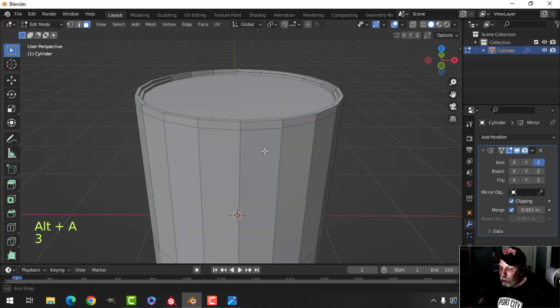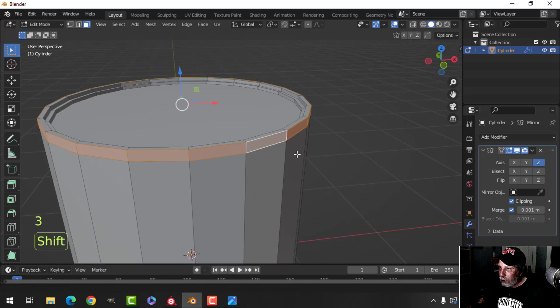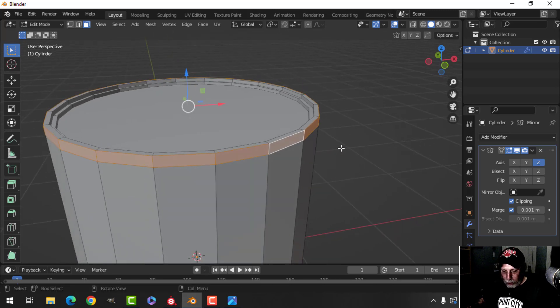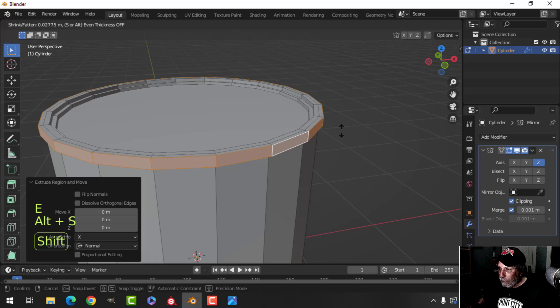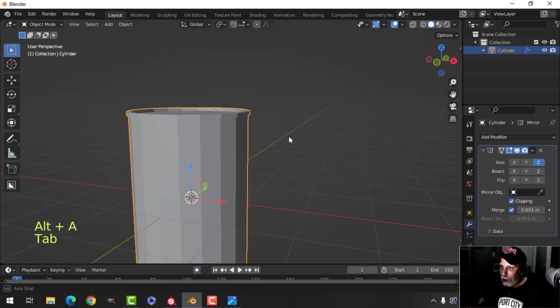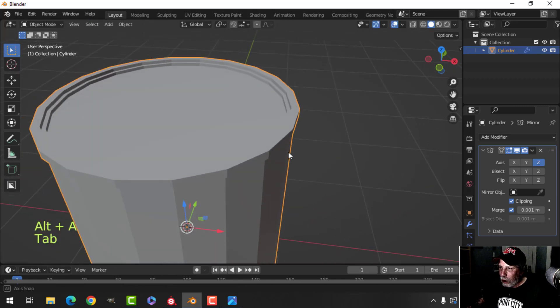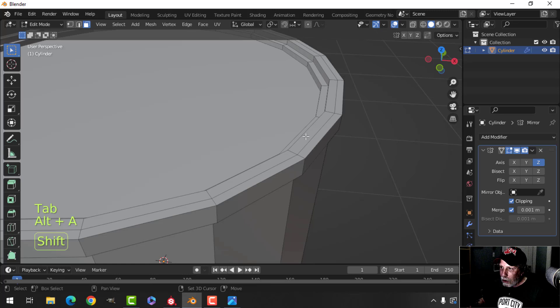I'll press 3 for face selection, Shift+Alt and click, press E and Alt+S, and push and bring it out so we get that sort of lip shape.